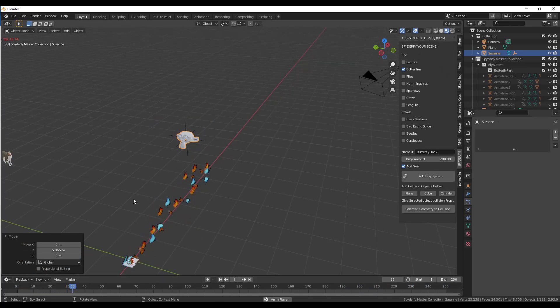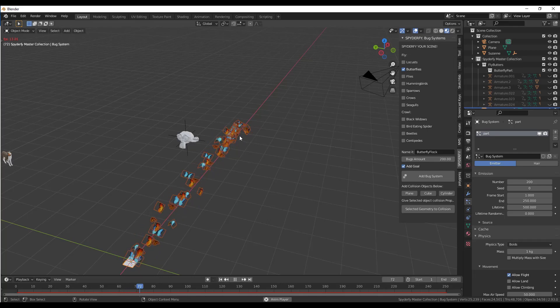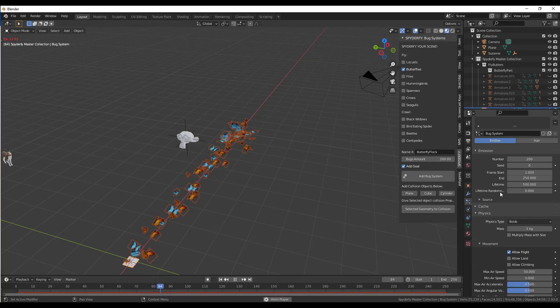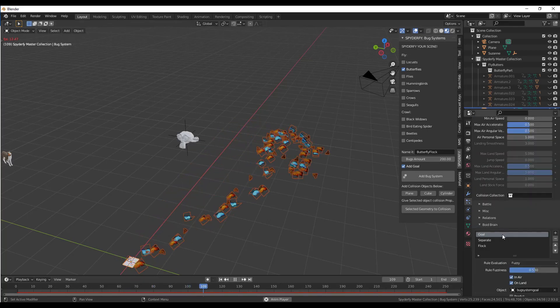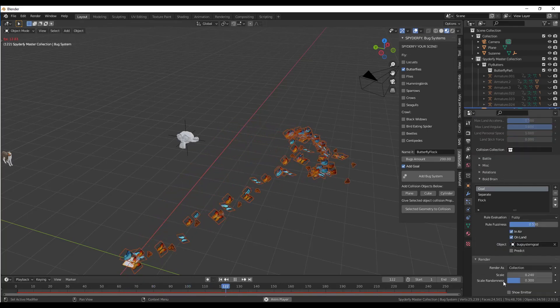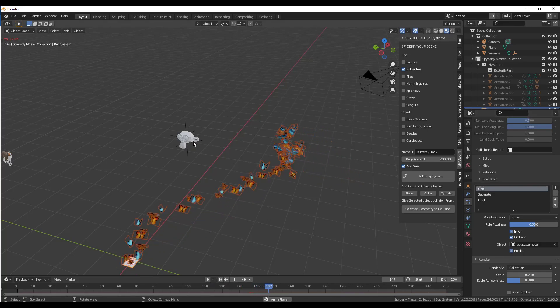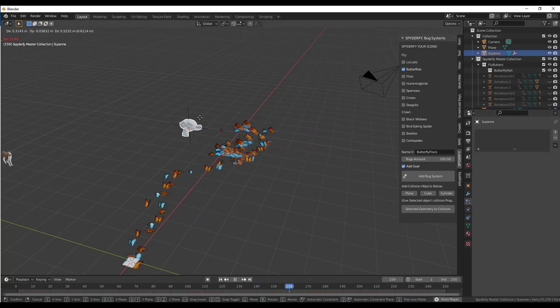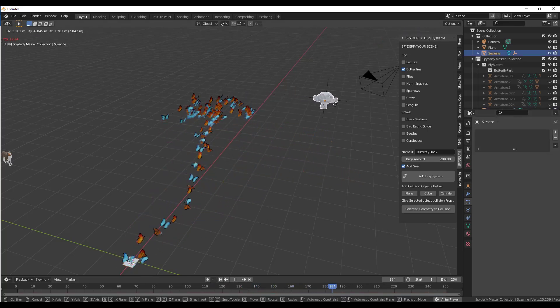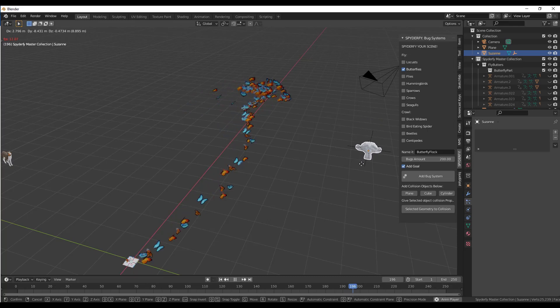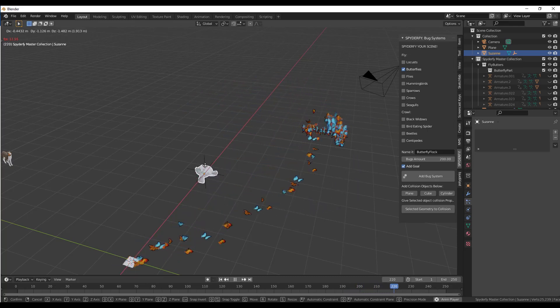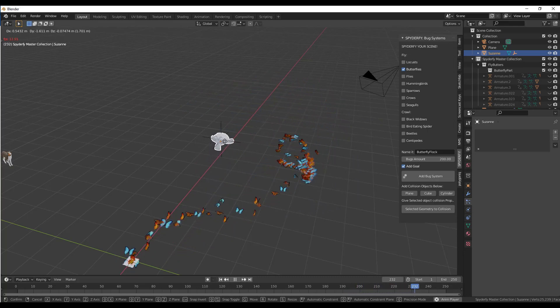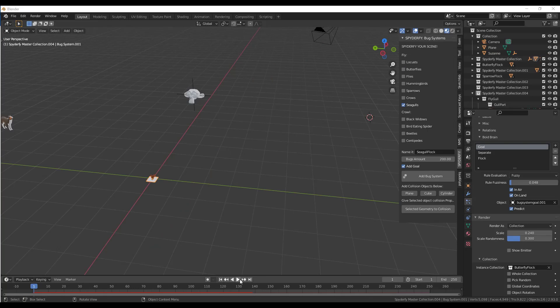One thing we might do is we might reduce the number in here. The other thing I found helpful is you can also check the box in the boid brain settings for predict. I find that makes them more strongly follow along with your object because they predict the motion that's in here.